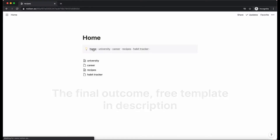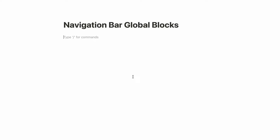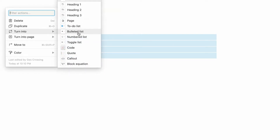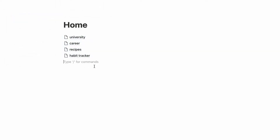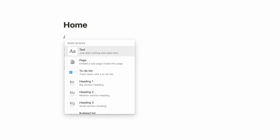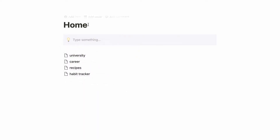Let's add in our pages first. I'm going to rename this to Home and then I'm just going to convert these into pages. So there we have all our pages. Navigation bars can look all kinds of ways, but my favorite look is a callout, so here I'm just going to type all of our pages.